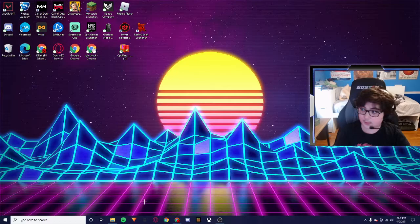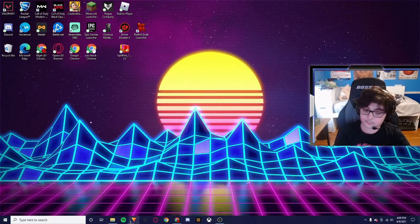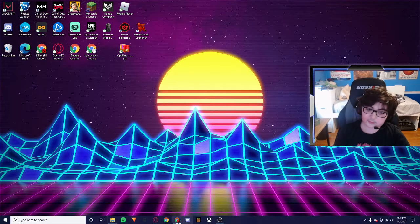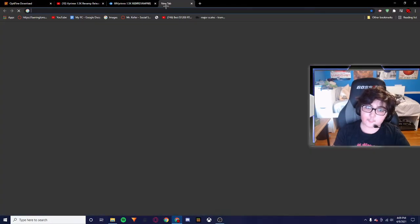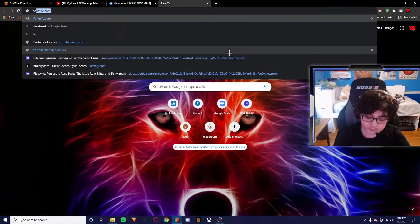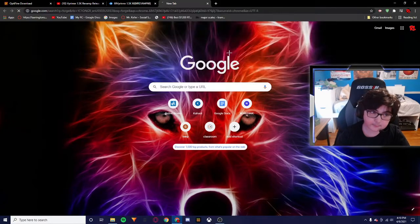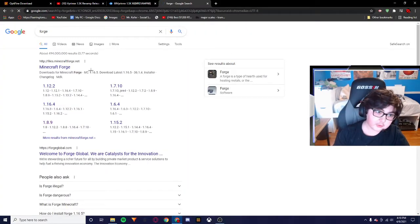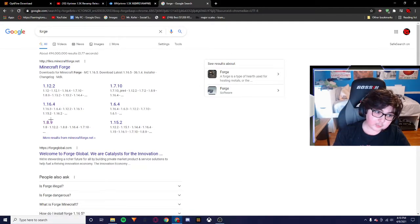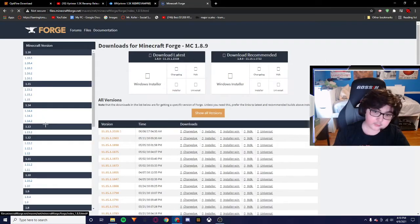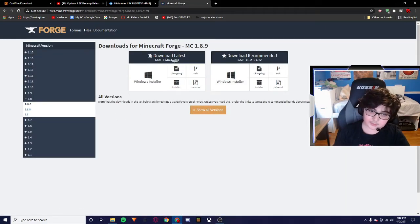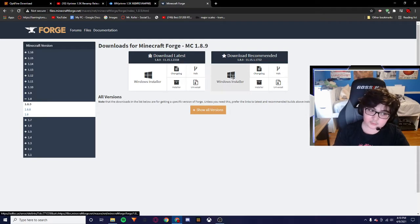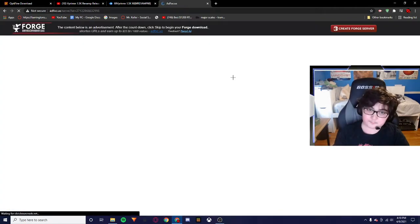The final thing you need to do before this is download Forge. So what you want to do is look up Forge 1.8.9. This one right here. You're going to go to the download recommended, not the latest. I'm going to click this Windows installer right here.